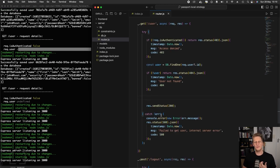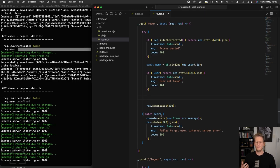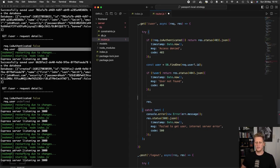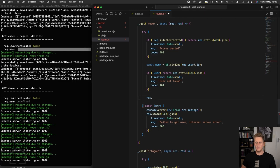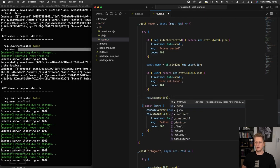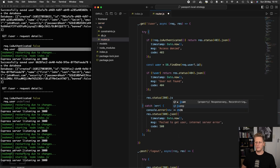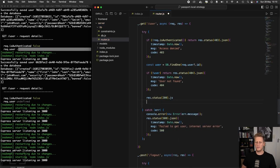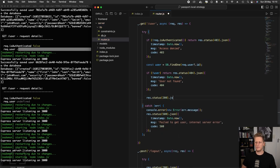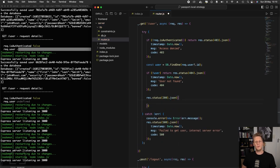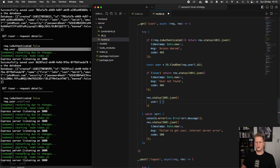So once we get to this point, our request has been determined to be a valid and authenticated one. We found our user. And now we can amend this response and send it back with the information that we want. So we'll say response.status and we'll give it a 200 OK. And then we'll just create some JSON that we can send back. And we're simply going to send back the user.